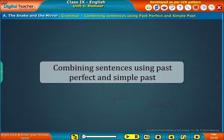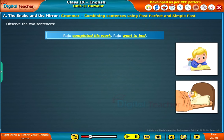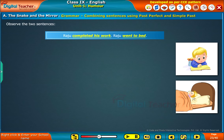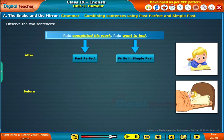In this section, we will learn how to combine two sentences using past perfect and simple past. Observe the two sentences: 'Raju completed his work. Raju went to bed.' Here, the sentences are talking about two different actions that are completed. To join these two sentences into one sentence, first observe the sequence — which action is done first and which is done later. Then join them using proper linkers such as 'after', 'before', etc. In such cases, the first action is written in past perfect (had + verb 3) and the next action is written in simple past. From the example, Raju first completed his work and then he went to bed. Let us do a simple activity to check your understanding. Read the following sentences and choose the proper combined form of the sentences.